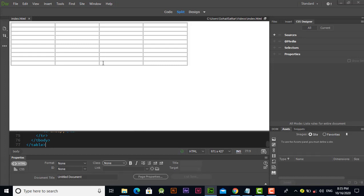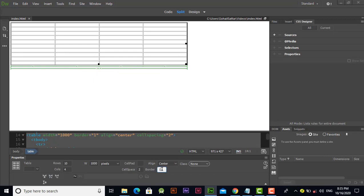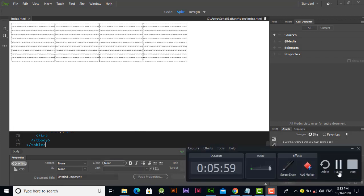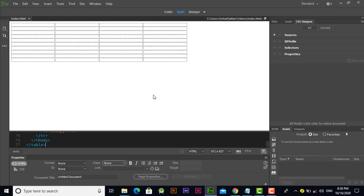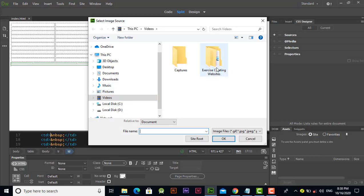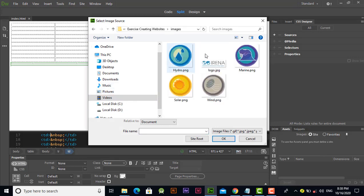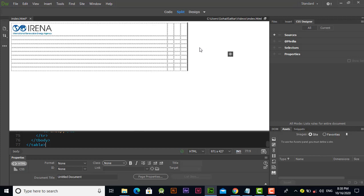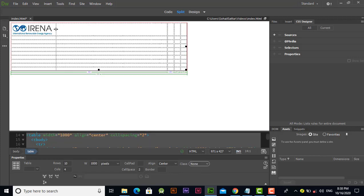If you don't like the border, you can select the table again and remove it. Now we need to add images. In the first cell we need to add a logo. Go to the Insert menu, click on Image, go to the videos folder, select the images folder, and select the logo. The logo has been added. After clicking, you may notice the column formatting has changed — you can click and drag to adjust it.